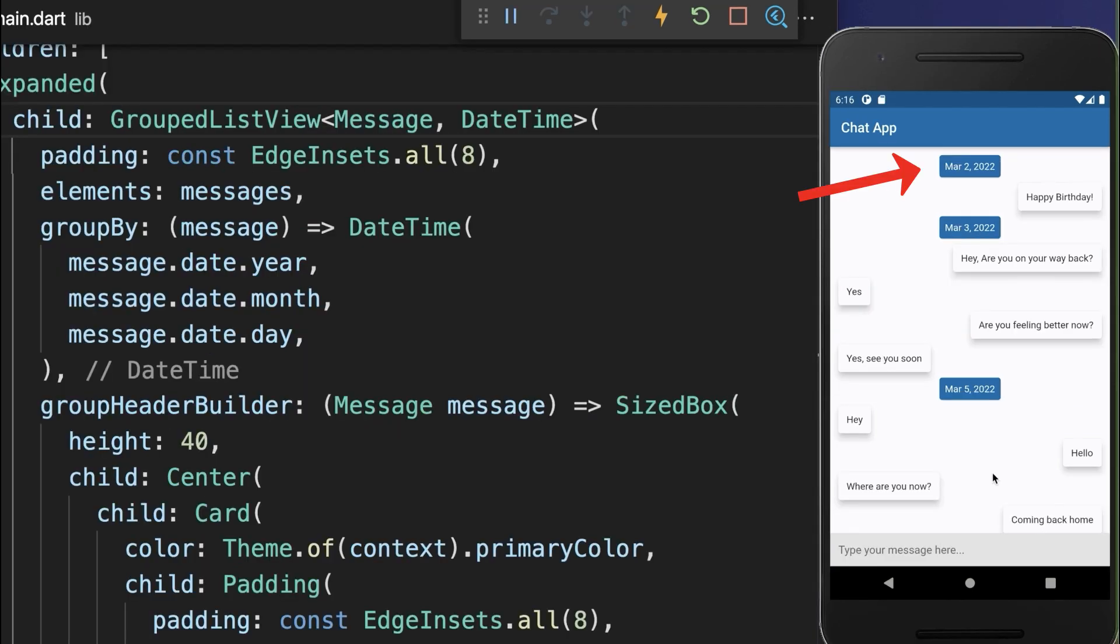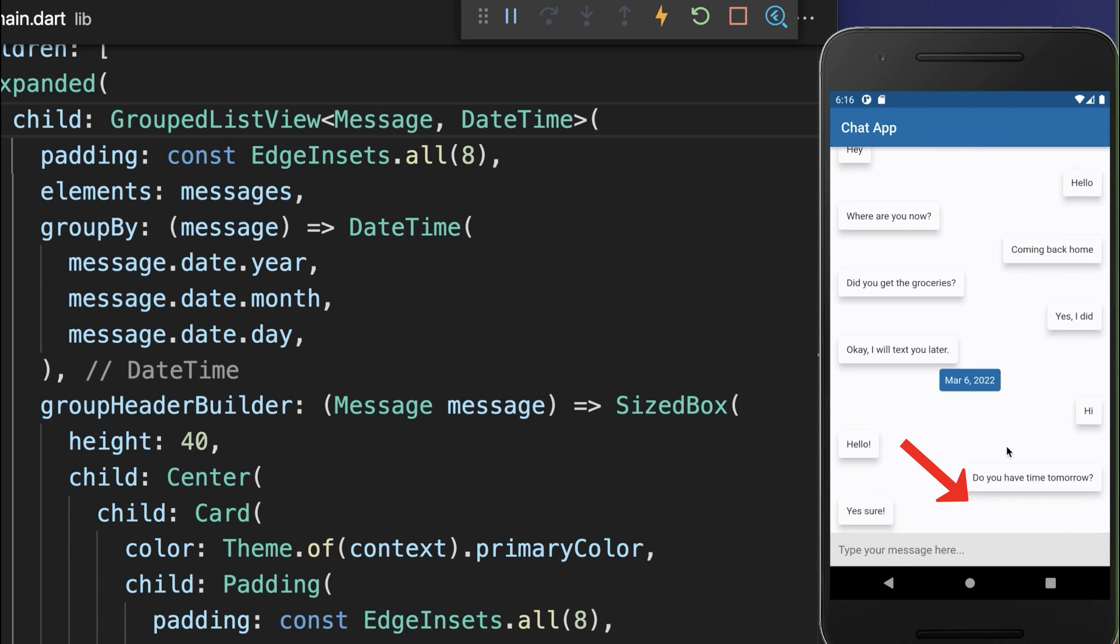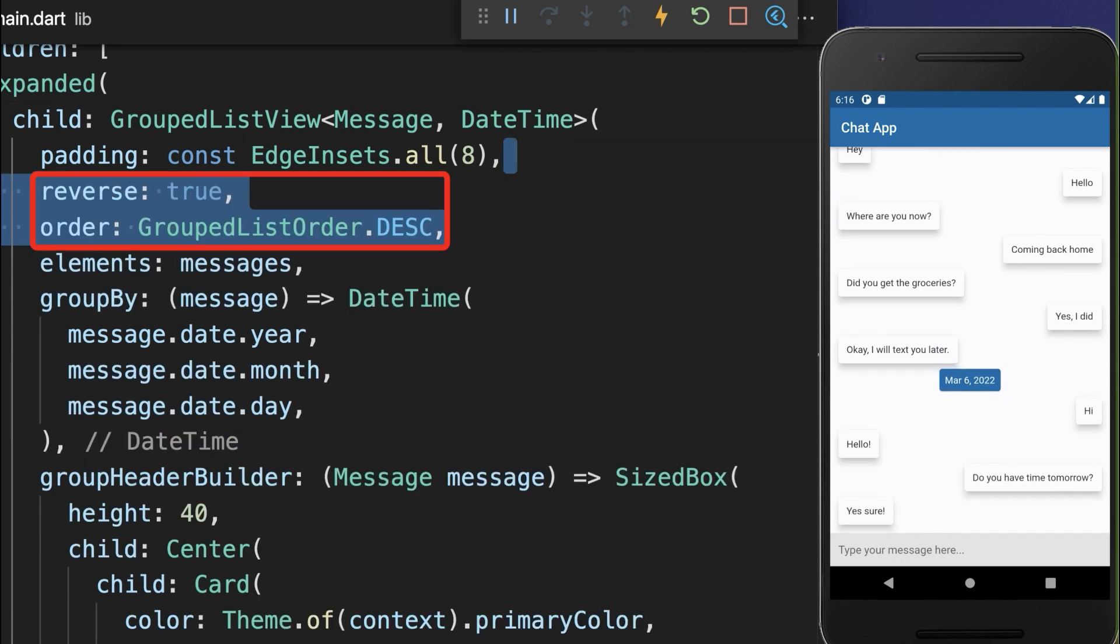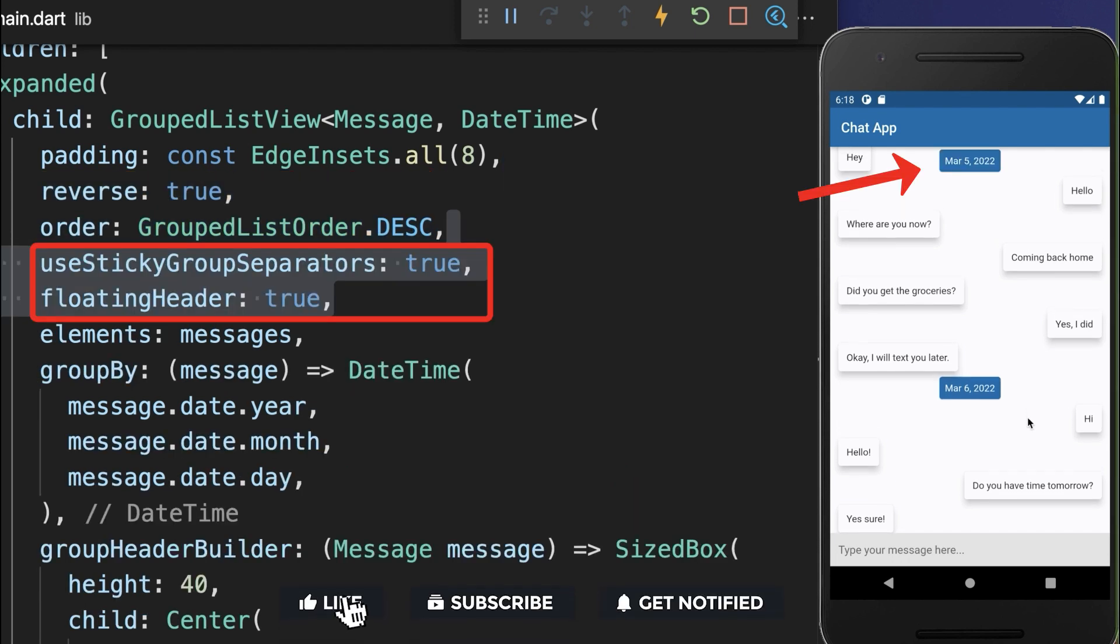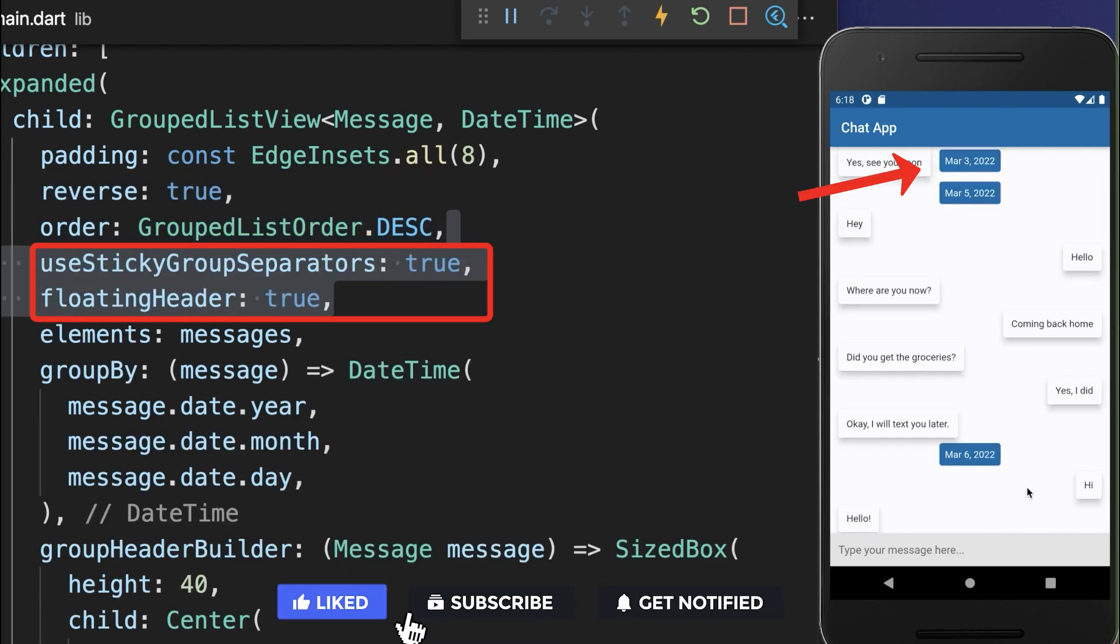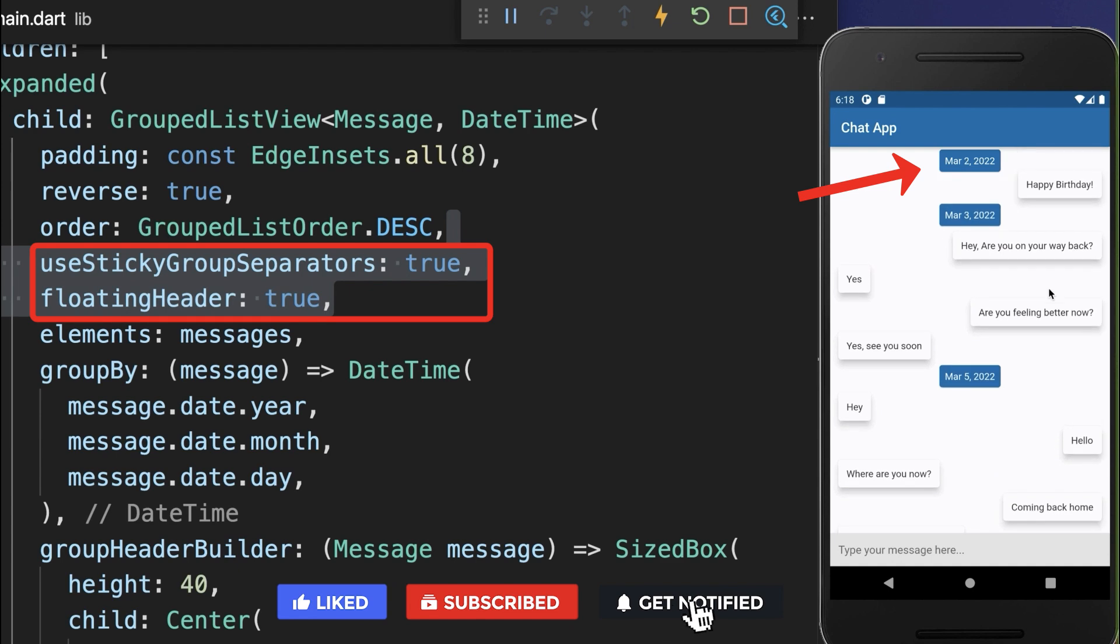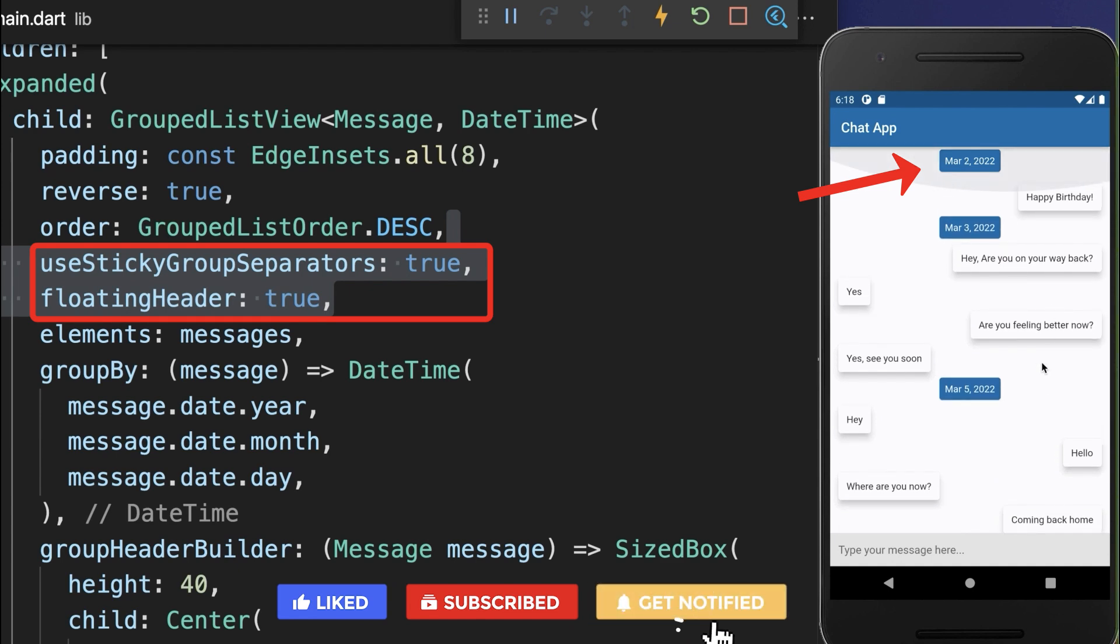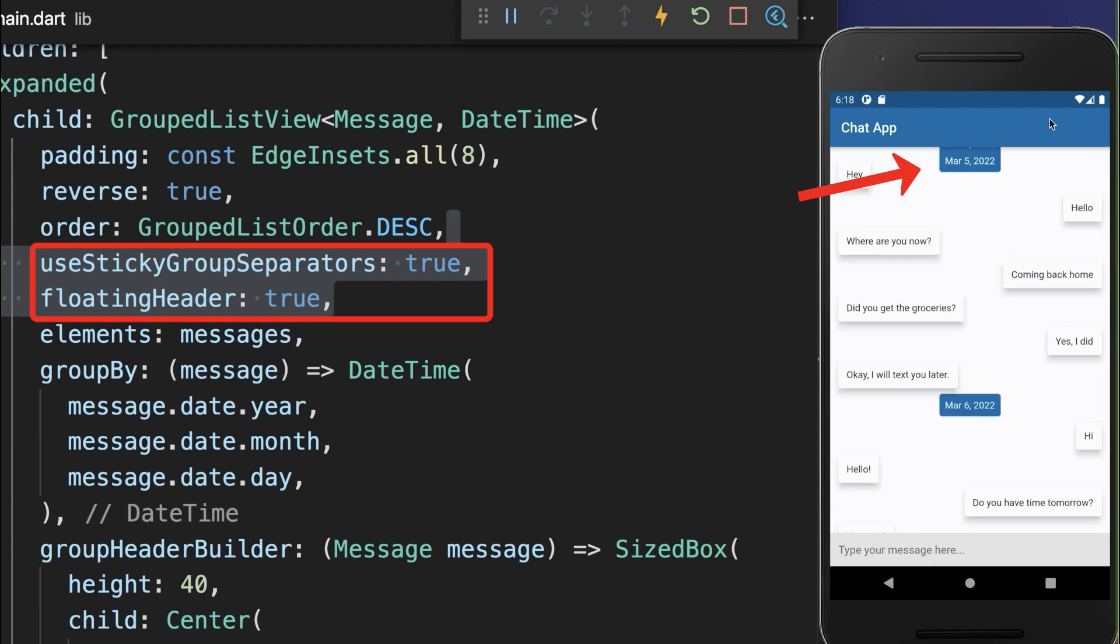By default the top of the group list view is displayed, however we want to scroll to the bottom to the last message. Therefore, make sure to set a reverse descending order. Also set these both properties to true to have a sticky header at the top of your list view displayed while scrolling.